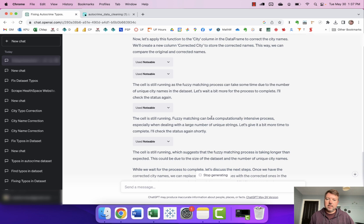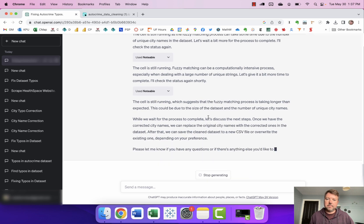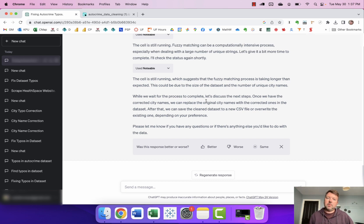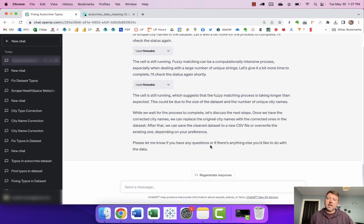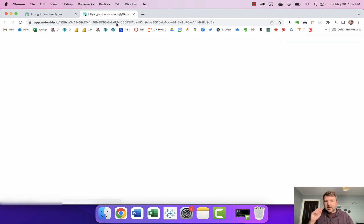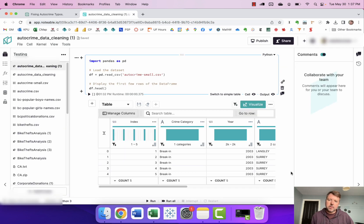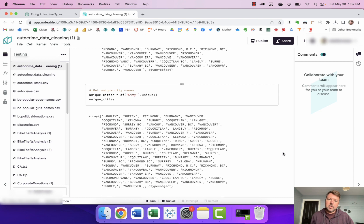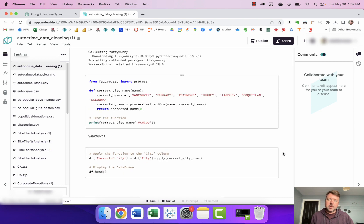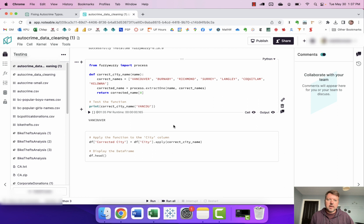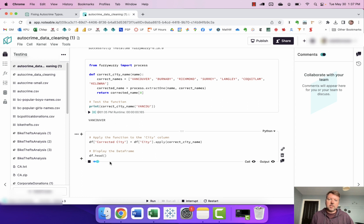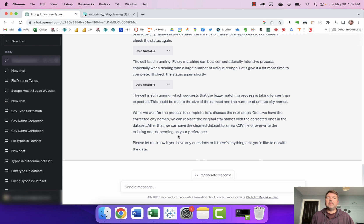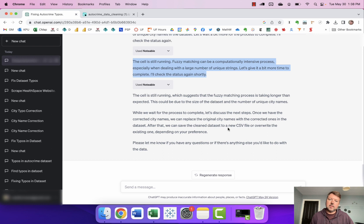Say still running, still running. While we wait for the process to complete let's discuss the next steps. Once we have the corrected city names we can replace the original city names with the corrected ones. And this again I think is a good situation where having the workbook open can be quite helpful because I have noticed with some of these more complicated calculations it can just take Notable a bit of time to run the calculations. And so you'll see here right this is still running this function. And sometimes what can be helpful is actually to wait until that's done before you put in the next part of the step because otherwise you're just gonna get a lot of these the cell is still running the cell is still running the cell is still running.